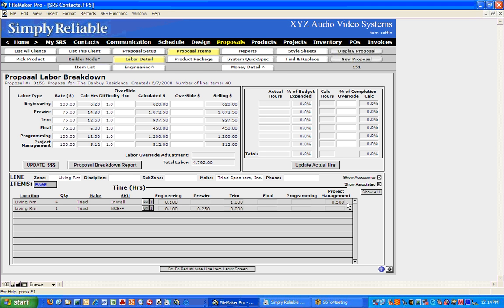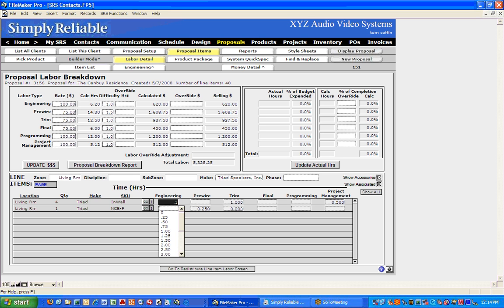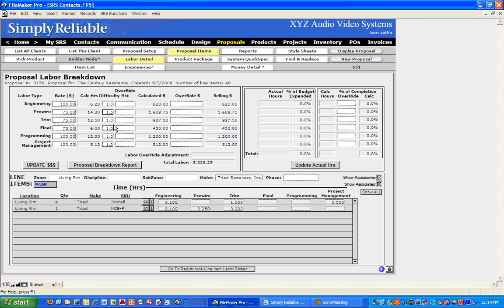The other place you can change numbers is the difficulty factor. Looking at the pre-wire, maybe 14 hours should be enough, but they're using specialty beams or the contractor is more difficult to deal with, so I want to beef that pre-wire number up a little. I can change the difficulty number by clicking here — I can change it to 1.5, or 1.25, 1.75, you get the drift.